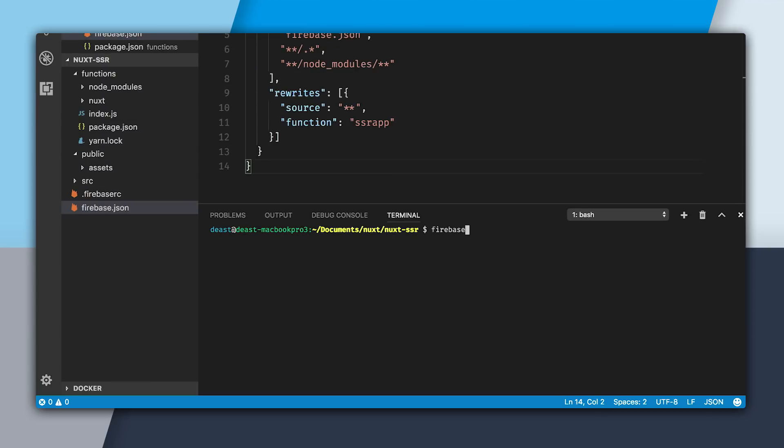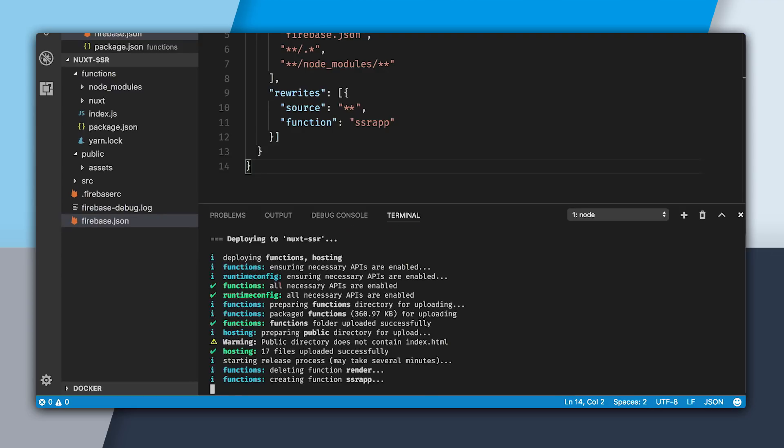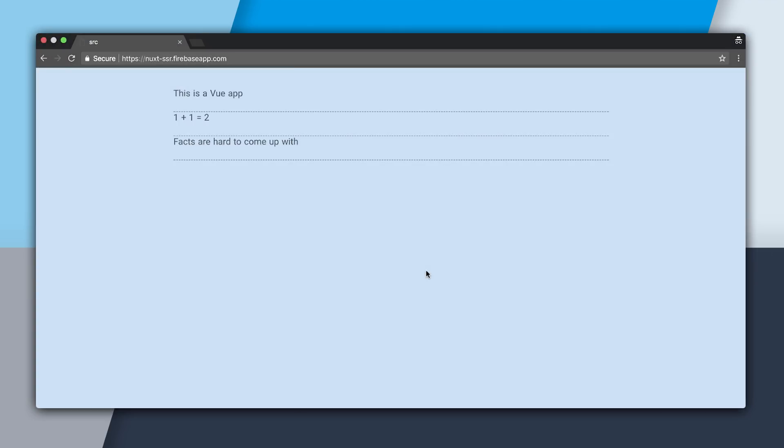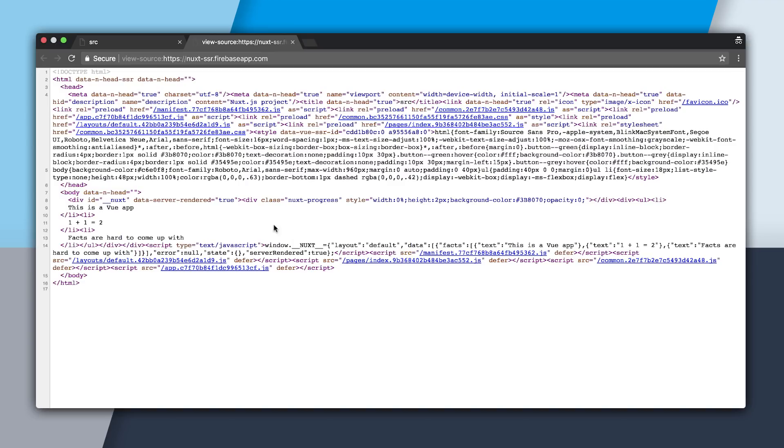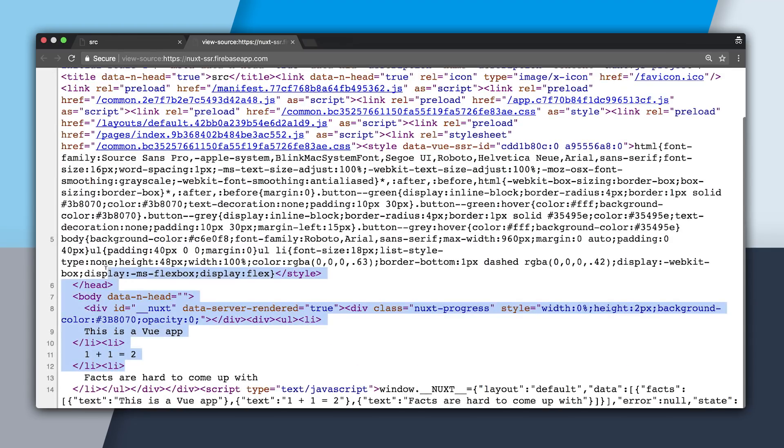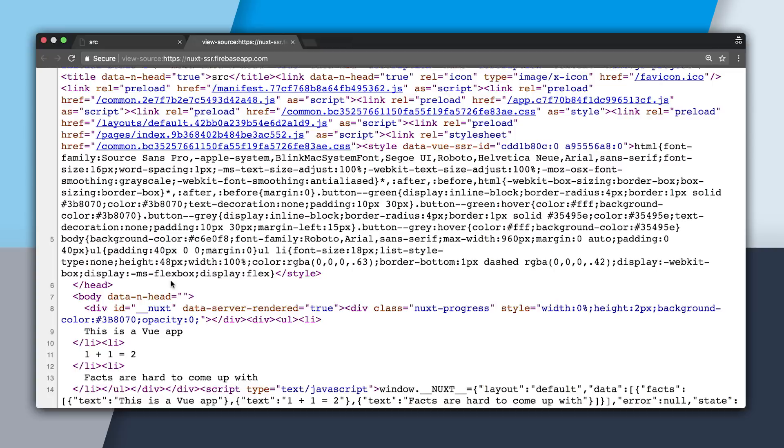I can now go visit this URL. And in the browser, we have our nice server-side rendered application. If I right click and view source, you can see it's a nice server-side rendered application. So that's all there is to setting up Nuxt on Firebase Hosting.